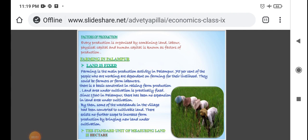Welcome students. This is the next video of Chapter 1 of Economics. The topic is factors of production. As discussed in the previous video, there are four factors of production: land, labor, capital, and entrepreneur. Entrepreneur means human capital. Every production is organized by combining land, labor, physical capital, and human capital — these are known as factors of production.